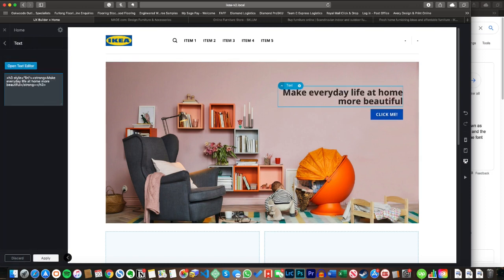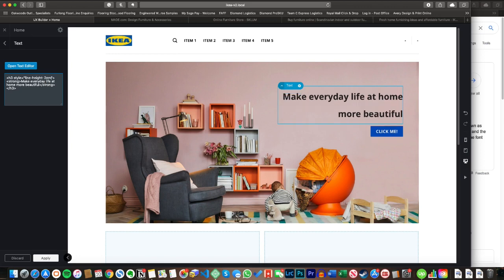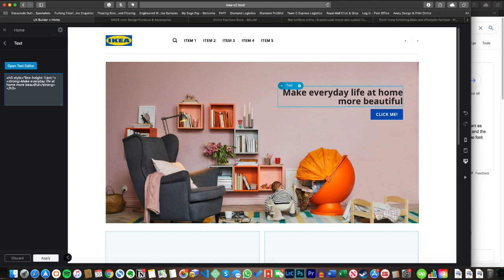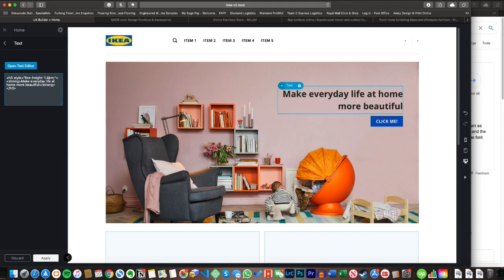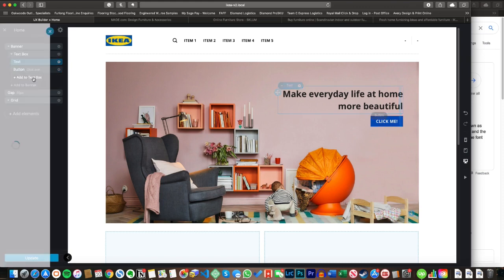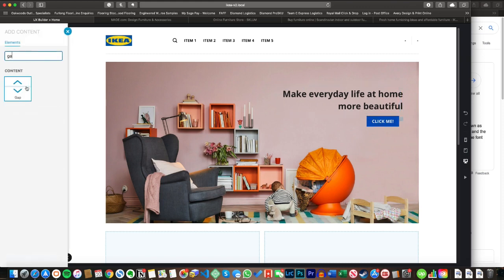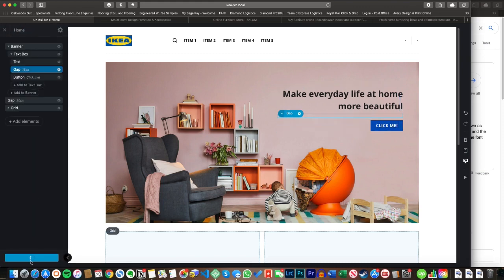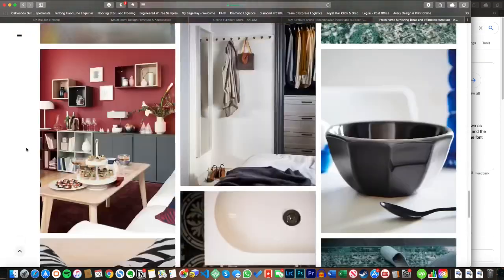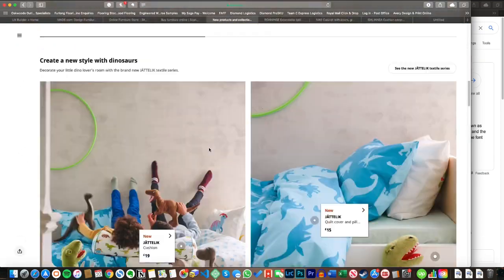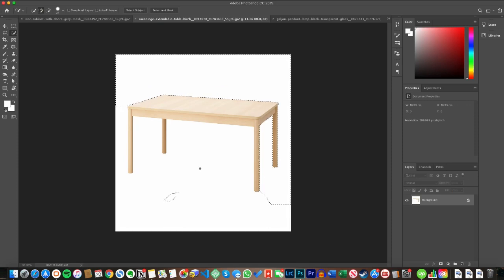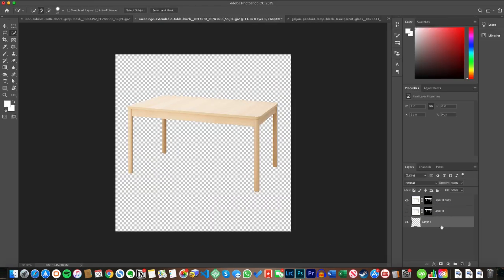I'm going to adjust the line height using some inline CSS — sounds scary if it's your first time, but all it is is inside those HTML tags, putting a little style attribute and increasing the line height, because the text is way too close together. Again, more negative space. Then I'll head over to IKEA, grab some product images, and Photoshop out the backgrounds since none of them are PNGs — I'll fast-forward through all of that.